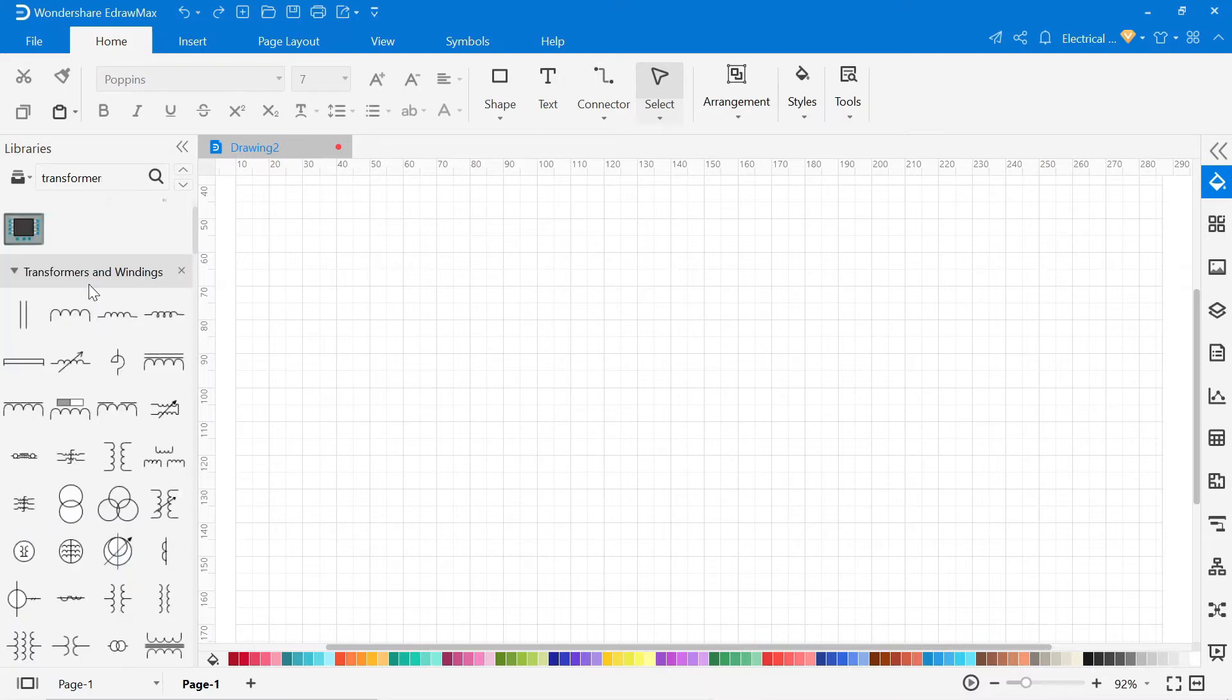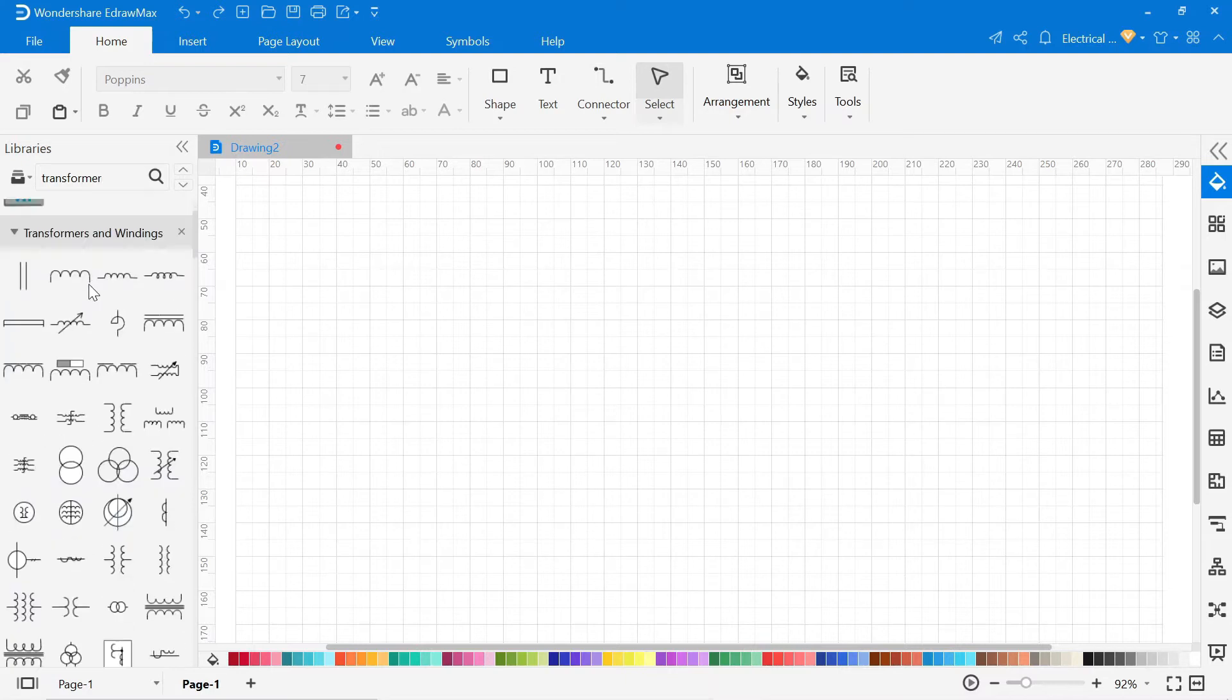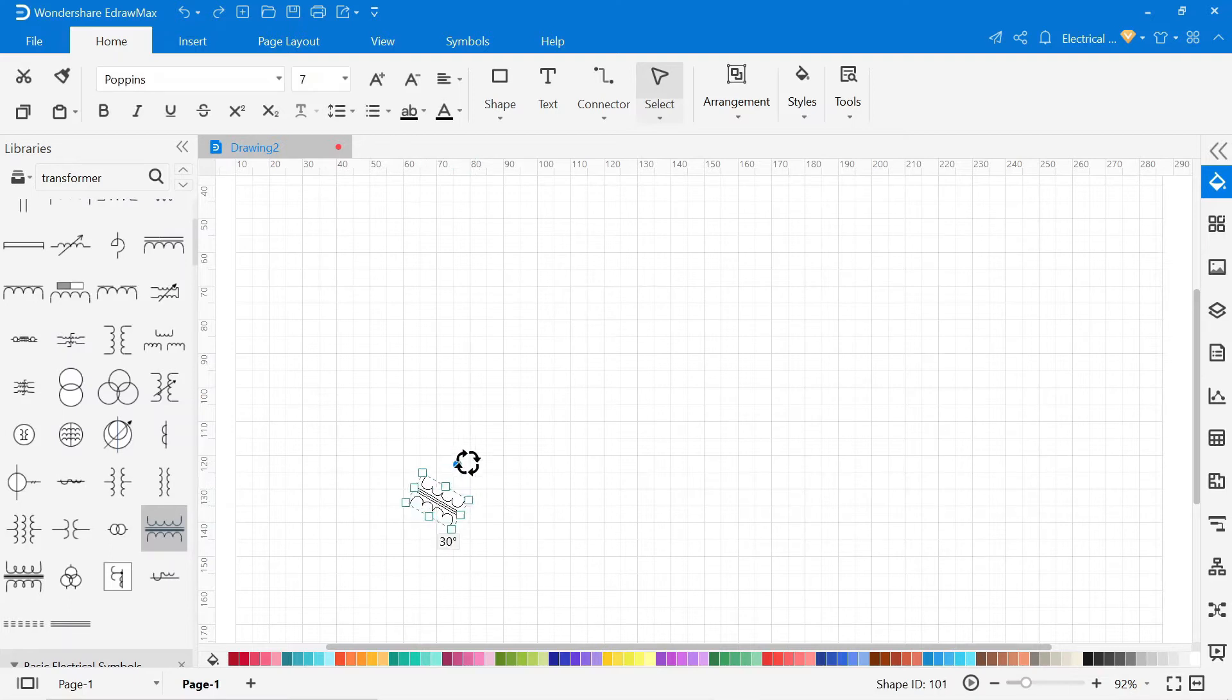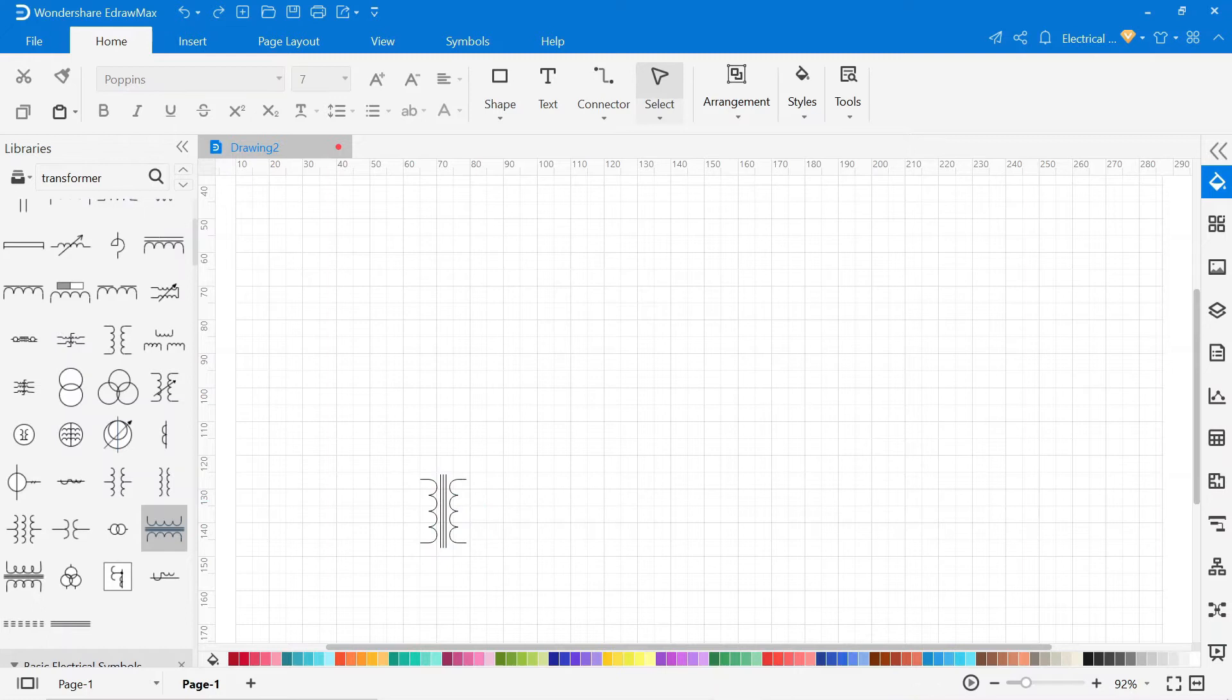Now drag and drop all the symbols according to your circuit diagram in the drawing area.